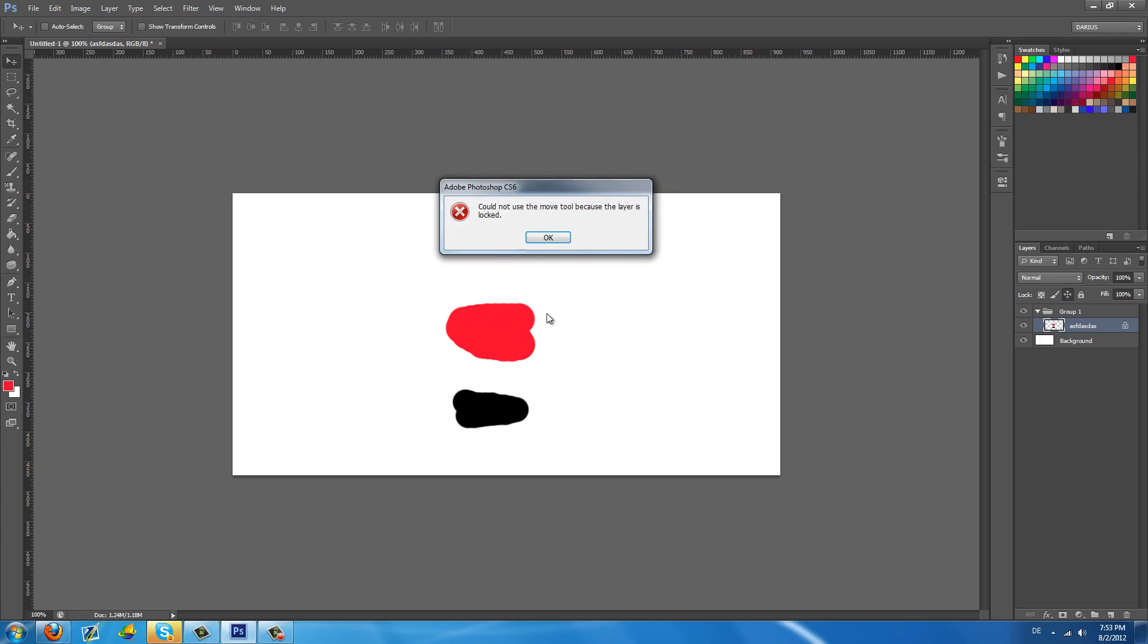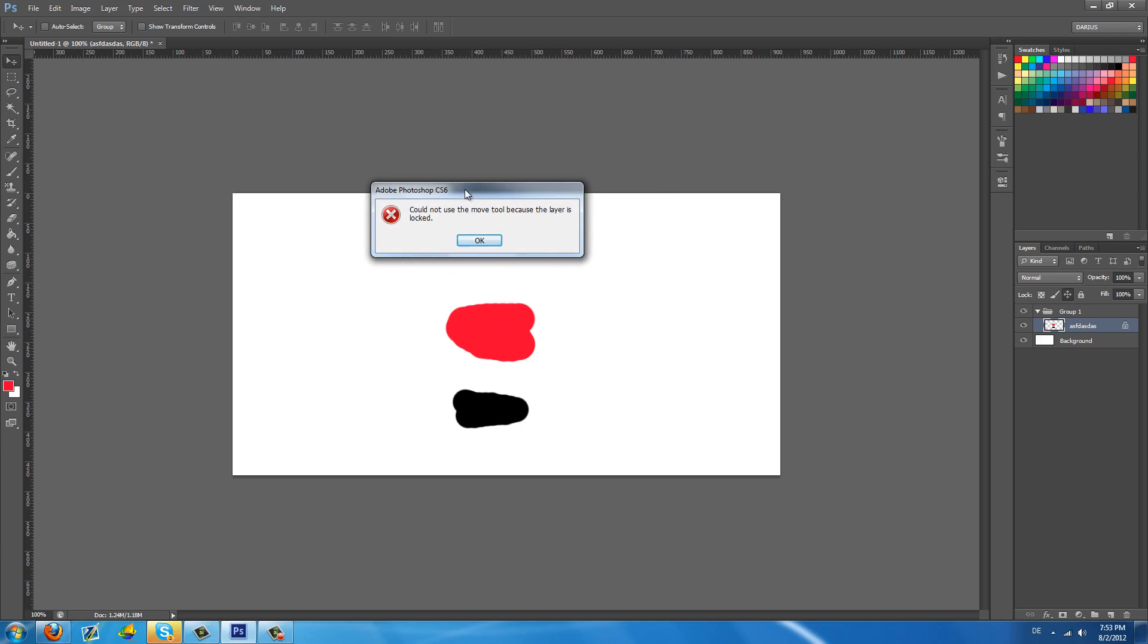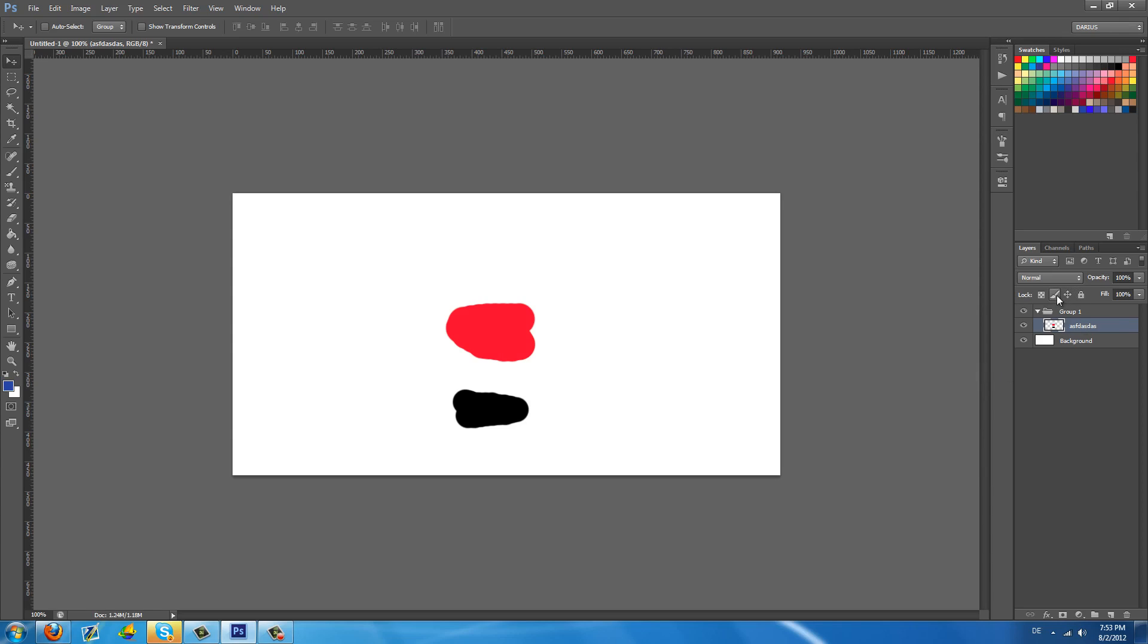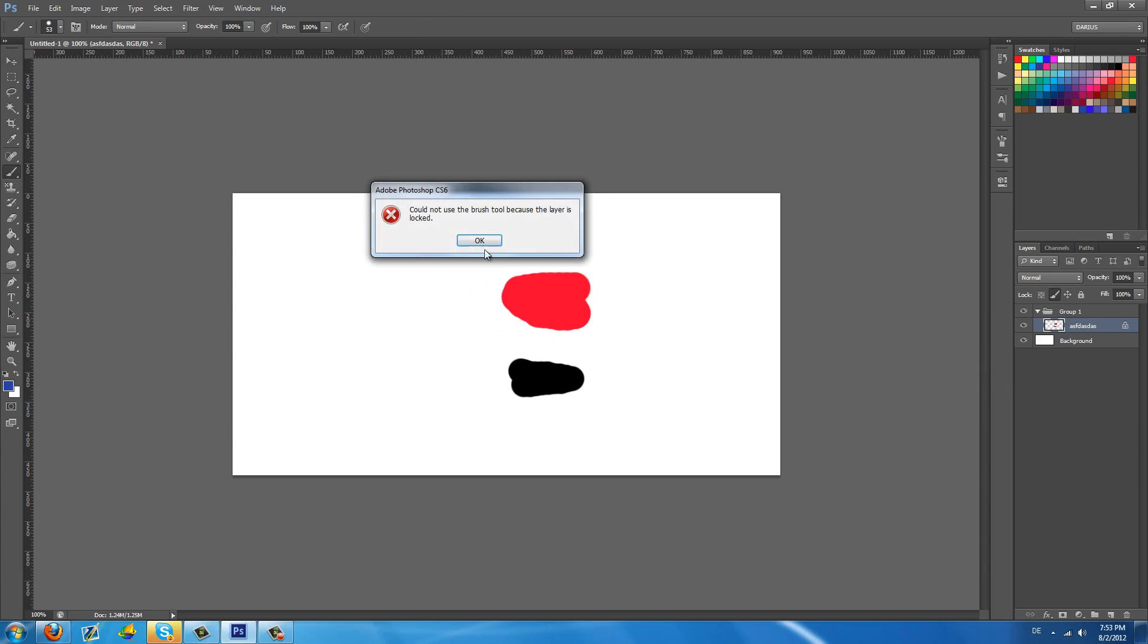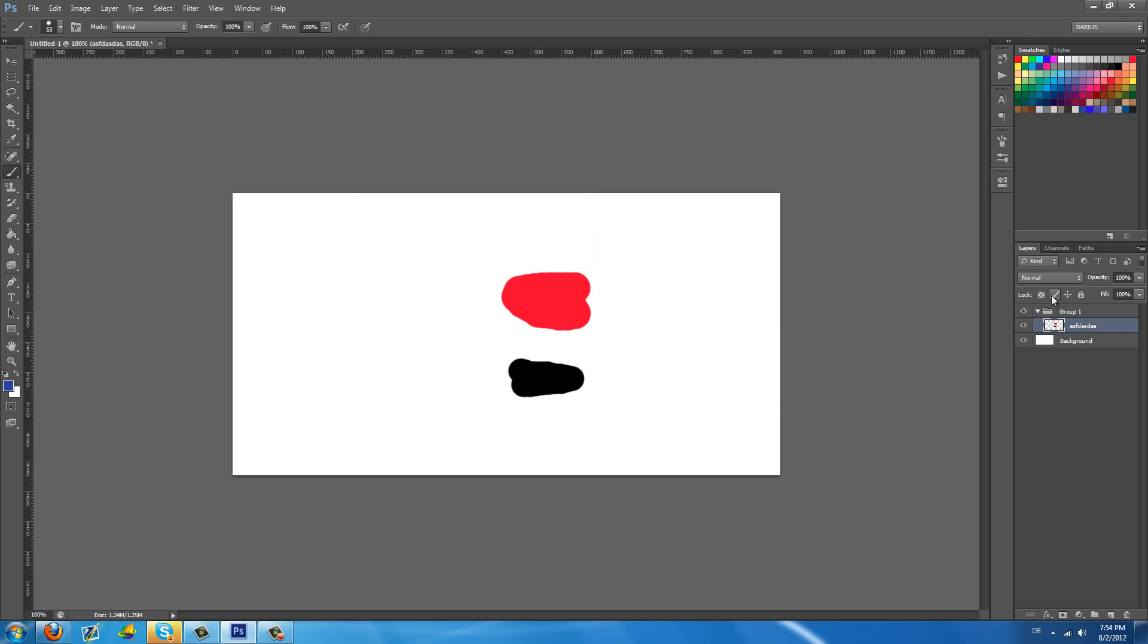And this is going to the lock position. This is going to do exactly what it says. It's going to lock the position of the layer. I cannot drag it left or right up and down anymore. This brush here is going to lock the image pixels. So you can actually move this but you cannot draw on it. As you can see it gives me an error yet again.